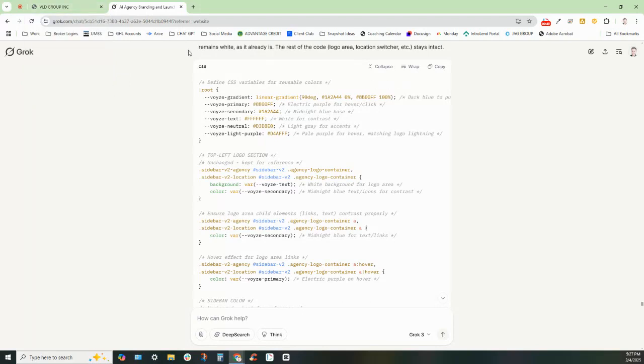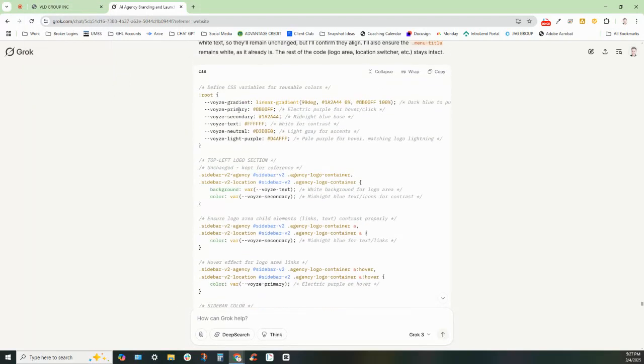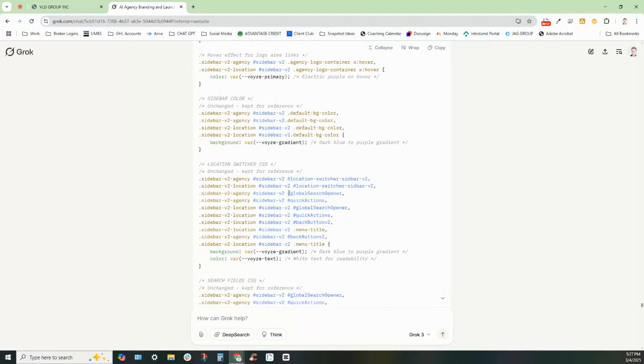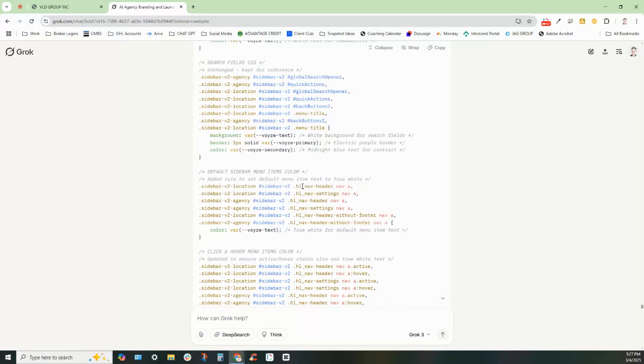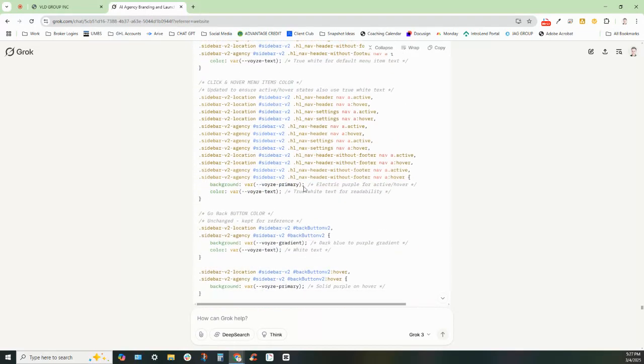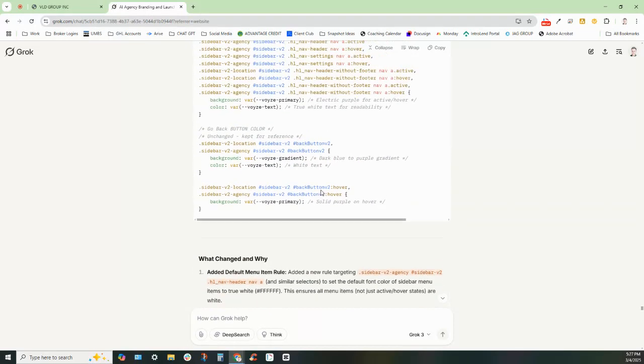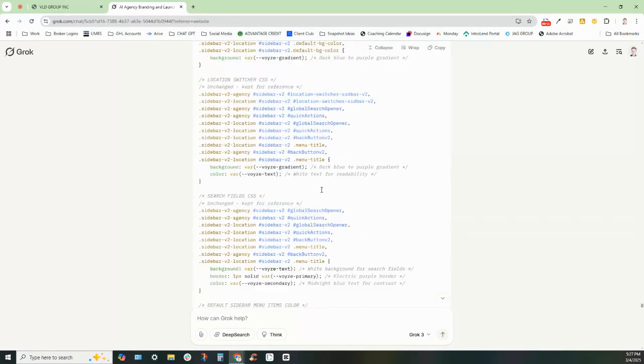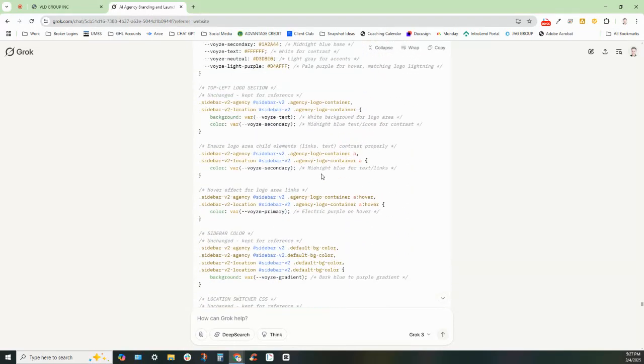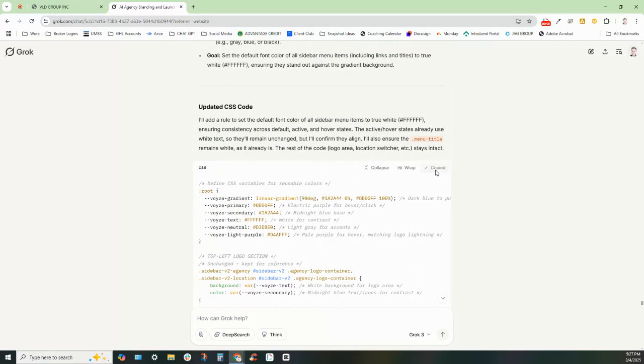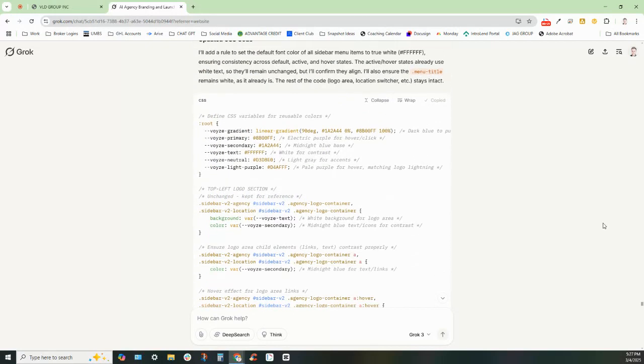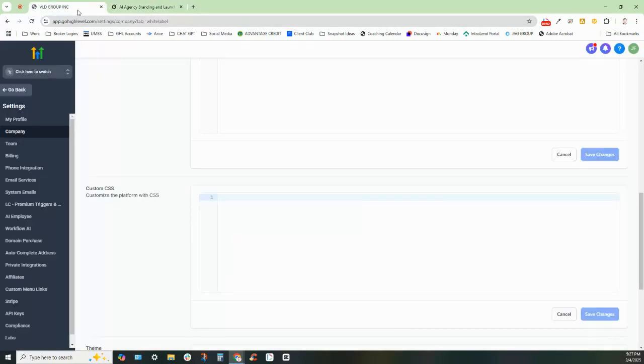So anyway, we're inside of the system. I already created the code. You'll see that I asked it to create this code for me, created a bunch of different snippets of code. And so what we're going to do is copy this and go ahead and put this into the company agency setting.